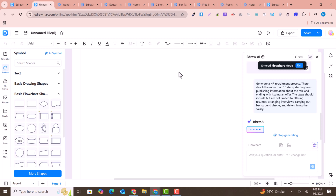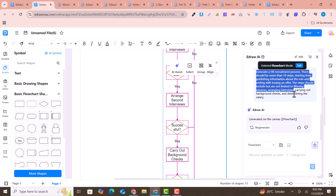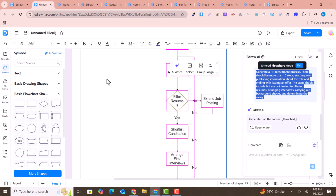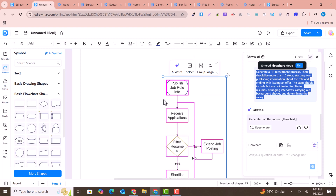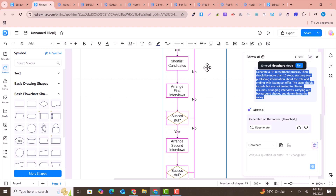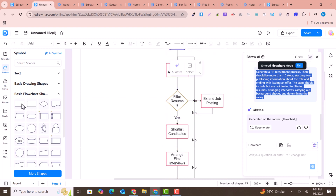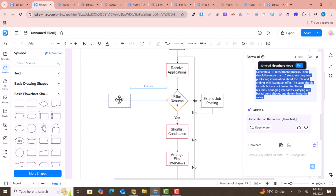It will automatically generate an amazing flowchart based on the prompt — just wait a few seconds. Now you can see the diagram has been created according to our given prompt. You just need to give the prompt and the AI diagram is ready. If you want to add more elements, you can simply drag and drop them onto the canvas.